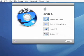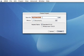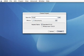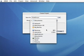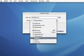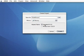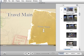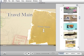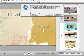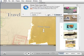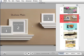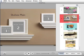Open iDVD, choose Create a New Project, name your project, choose where you want it saved, then click Create. You can scroll through and choose a theme that you like. I'll choose this theme — Shelves Main.